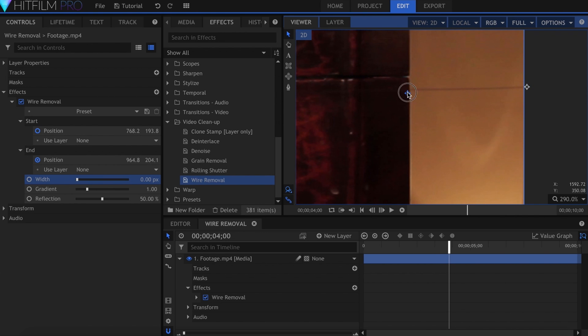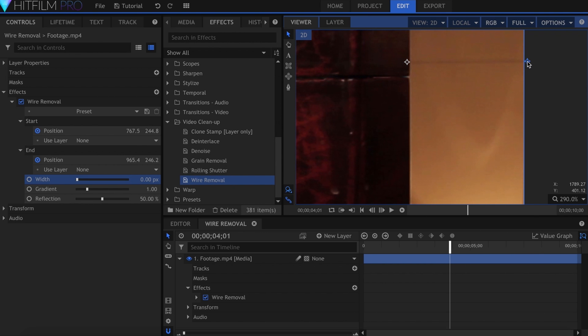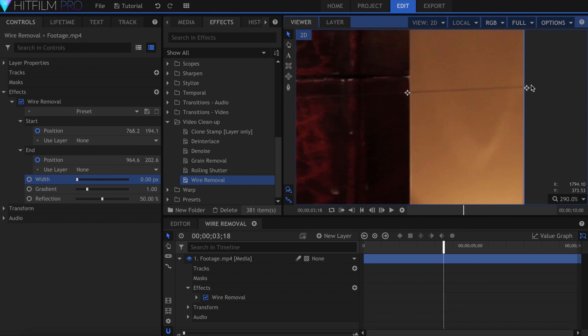Unfortunately for me, I jiggled the string quite a bit, and had to spend a lot of time keyframing the effect to bounce up and down. So try to keep it still when you're filming.